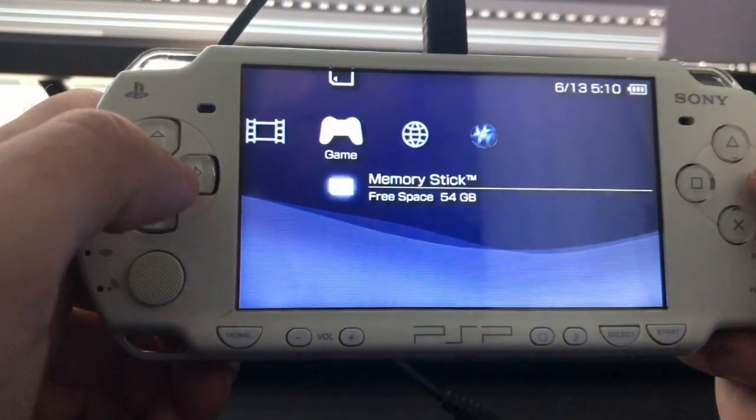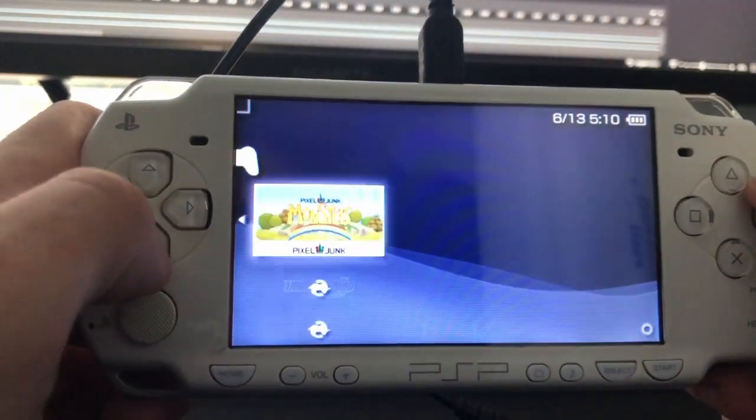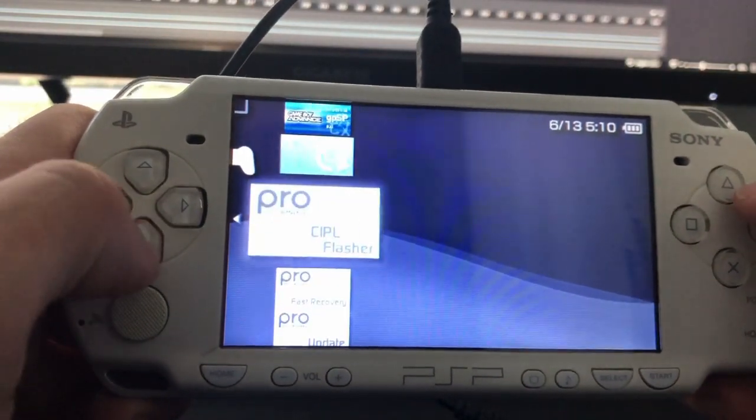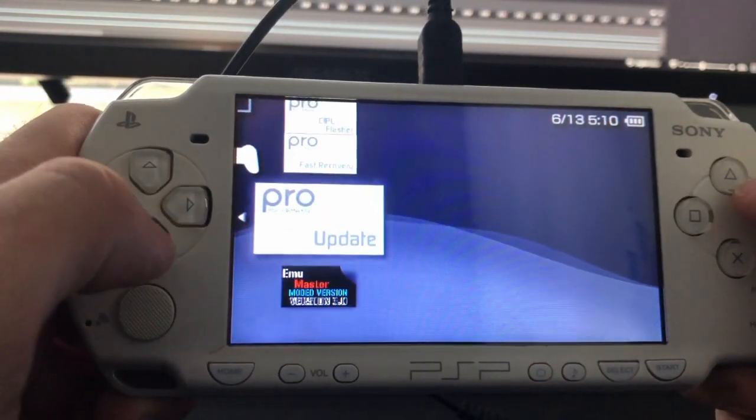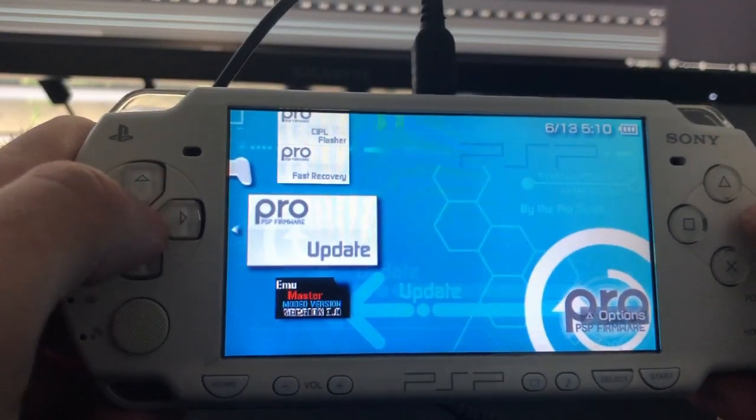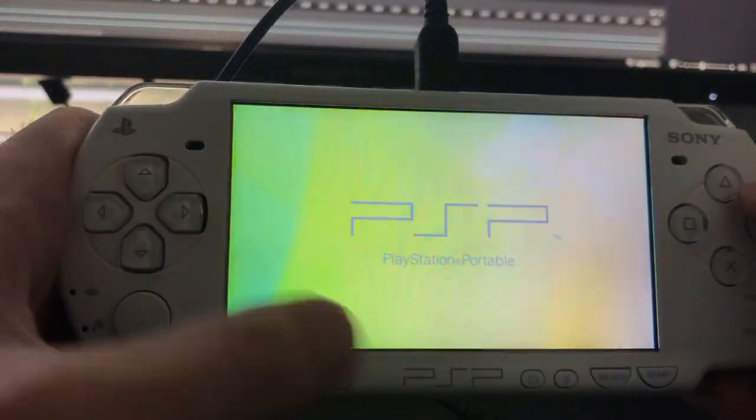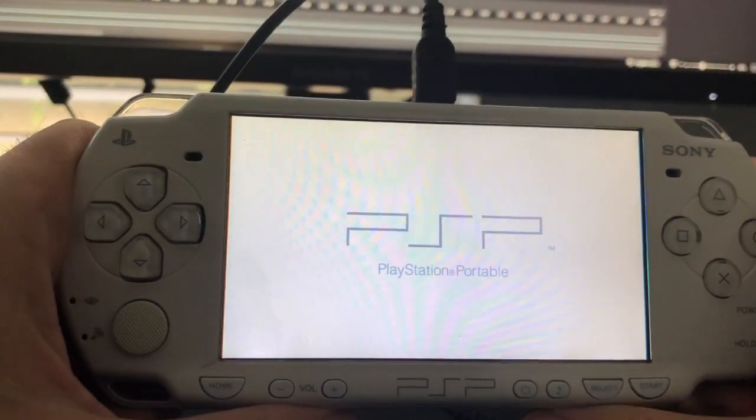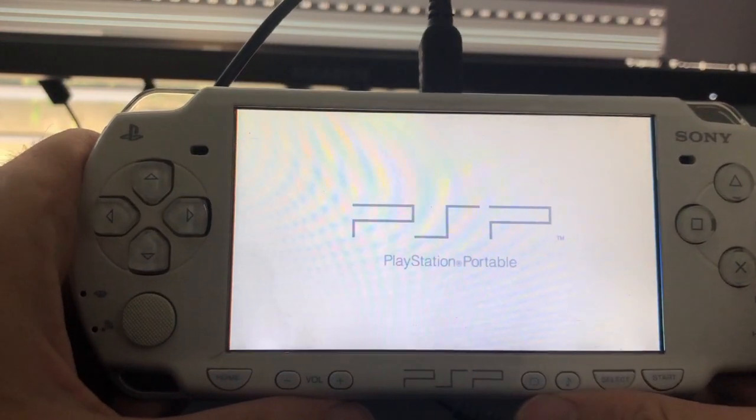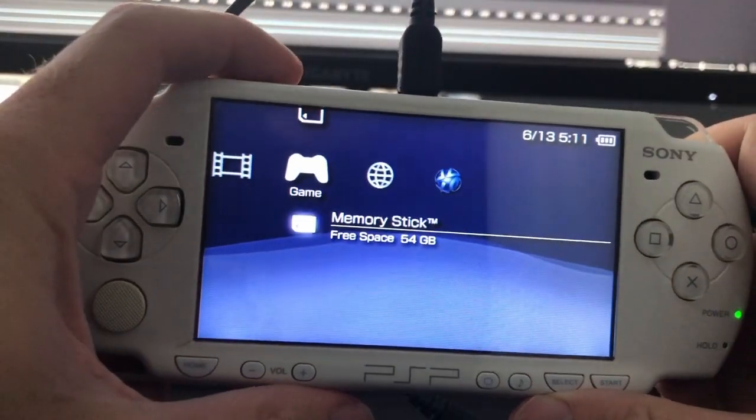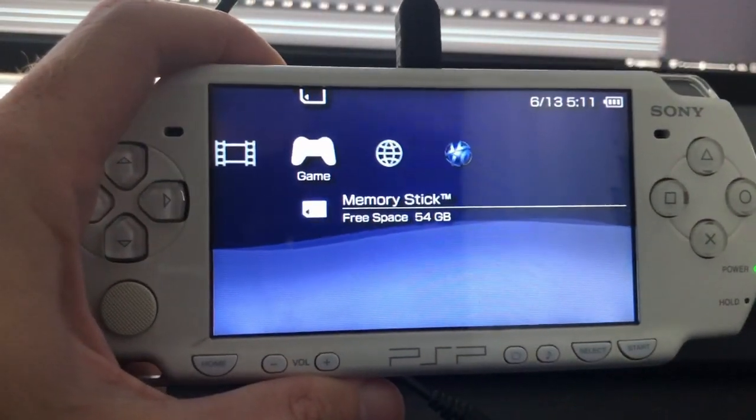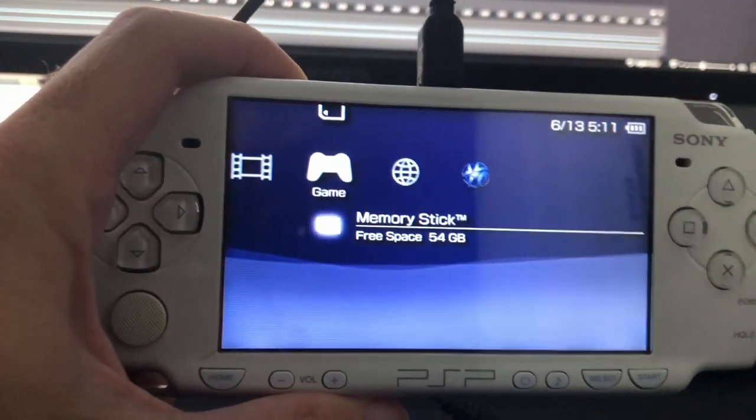So once you have that and you're on update 6.60, now the next thing we want to do is we want to run the actual firmware update, which is this. And this will take some time to download as well. Cool. Now let's go back to the computer and let's see how we can get some emulators.